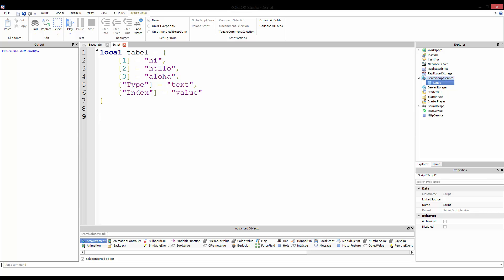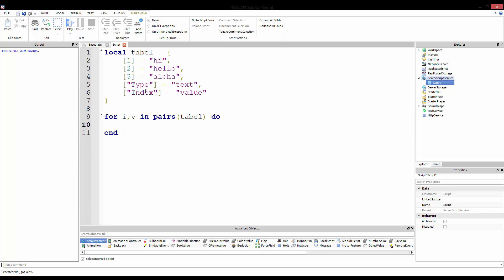So we know that there's five variables in here, each with different indexes, and they're varied in their type of indexing. So here's how we're going to do this. We're going to write for i comma v in pairs table do. Okay, so now let me explain what this is. And you know what, let's change this up real quick for index, value.